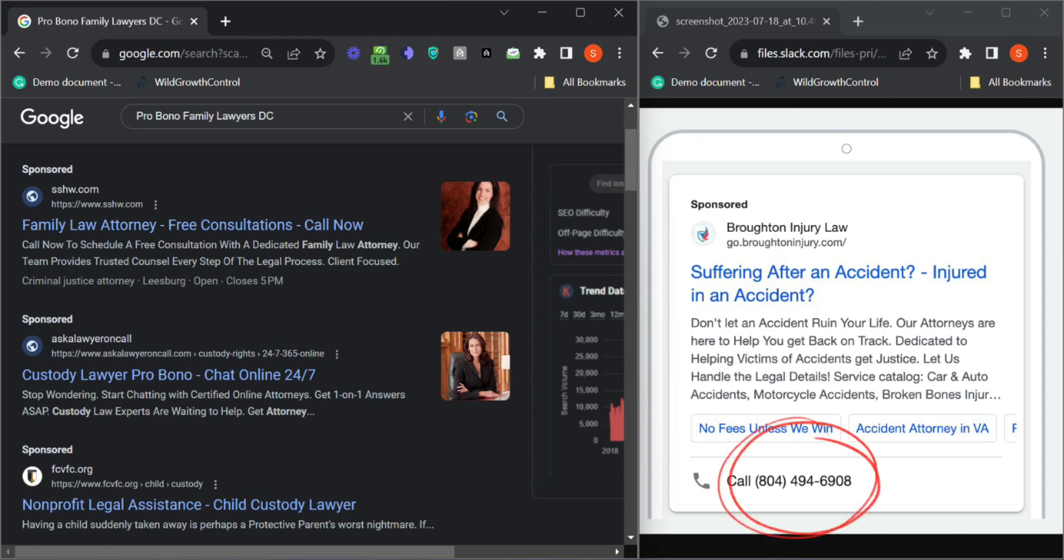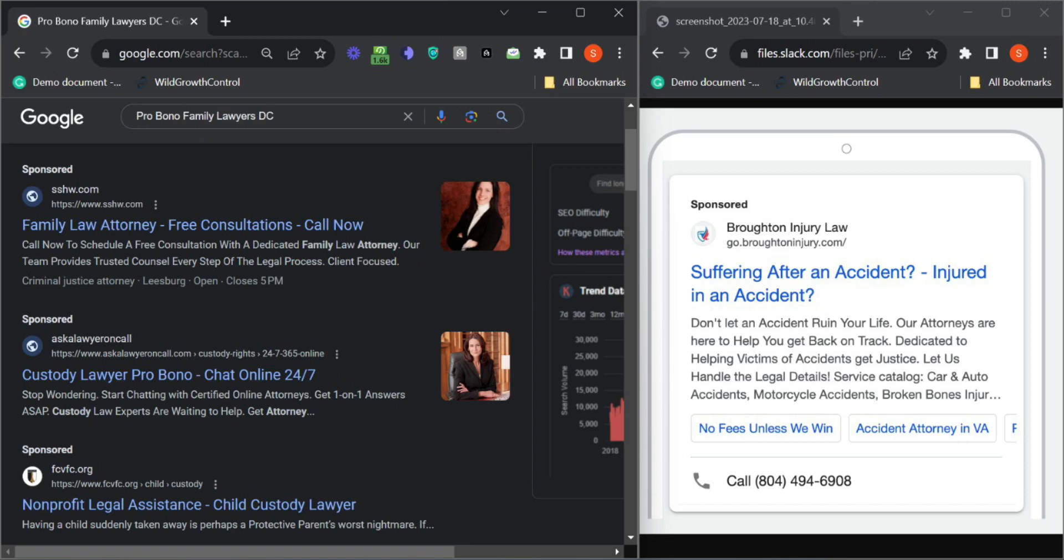Suppose you have a phone number on your Google ad. People can directly click on it and call you, so you're not overspending. The site link extensions save your CTR and pay-per-click.